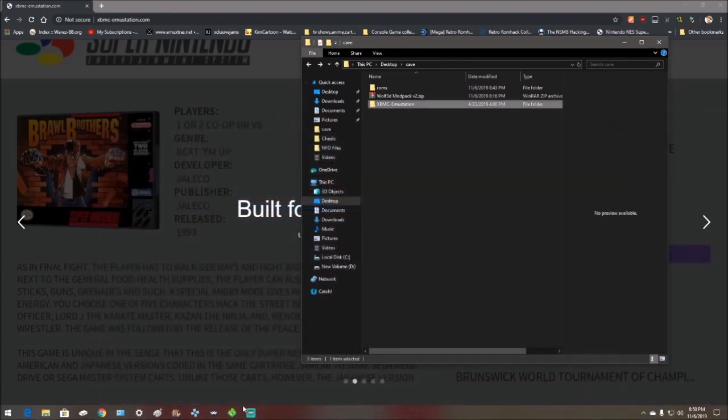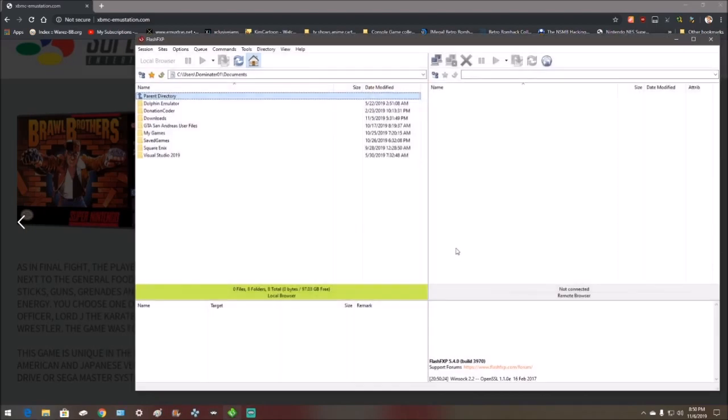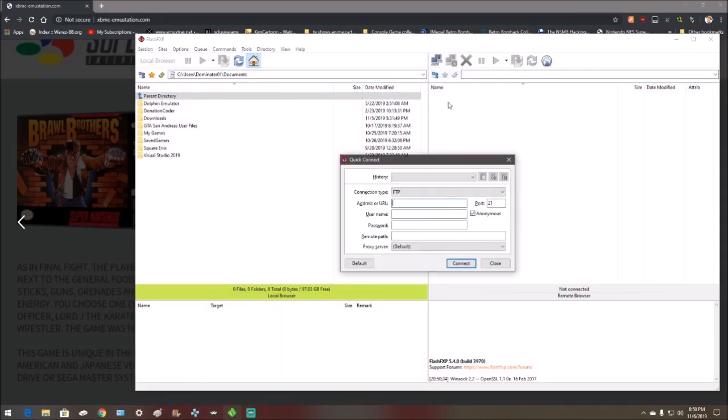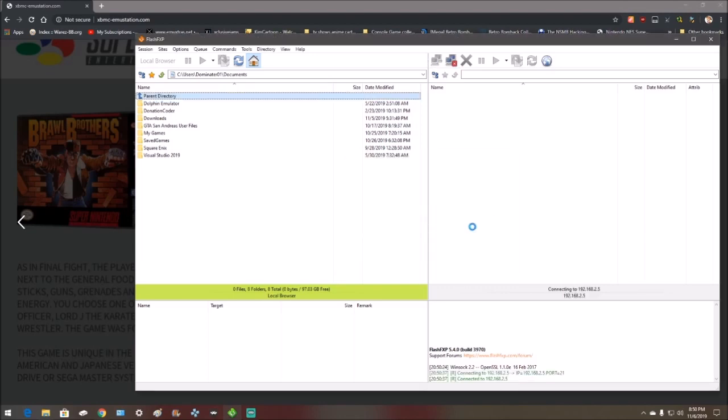Open up your FTP program. Go to your Xbox IP. Mine's 2.5. Now this is local, not public so you don't have to worry about hiding this. Go to connect.